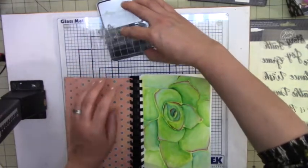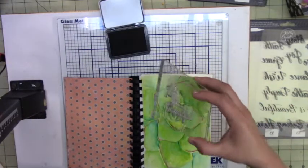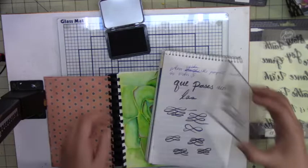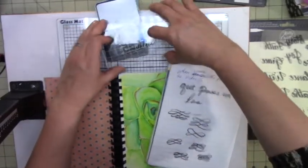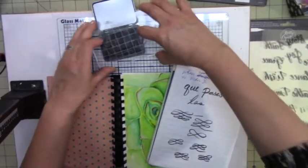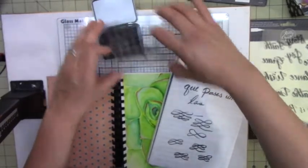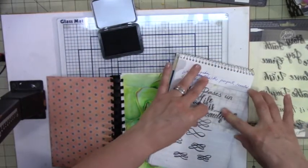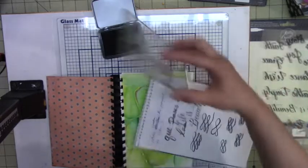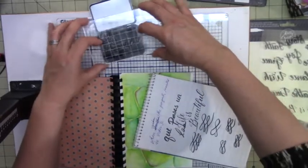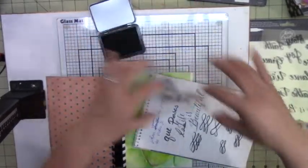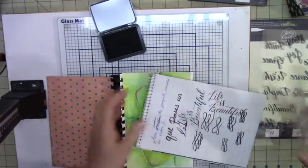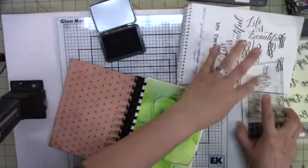Before I stamp it down I'm going to bring a piece of paper just to season my stamp. So when you buy new stamps and I'm sometimes guilting about not seasoning it, but you want to stamp it off first to make sure you really get the ink on there. Okay I think I got it, it's good.